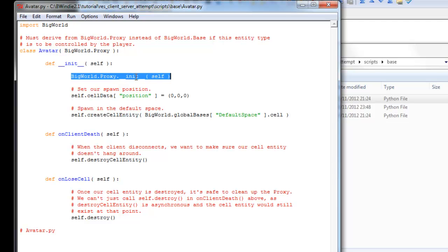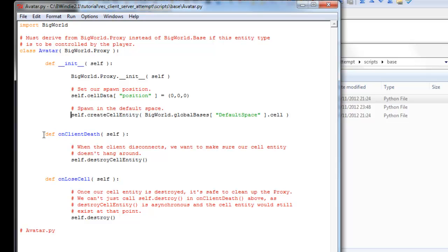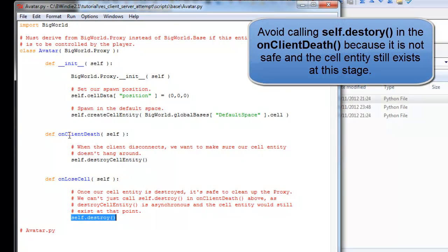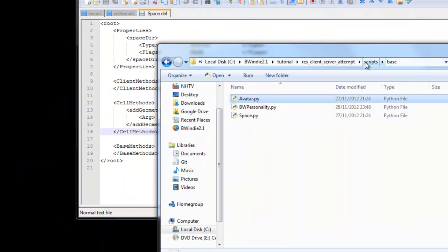If we have a look at the avatar base, you'll see here we have the big world proxy that we inherit from, and again we call that inherited initializer. We've got the cell data, where we've got a certain position we're going to initialize it to, right in the center of the world in this case. We're going to create the cell entity in this space. Default space is the cell we're going to create them in. Then we've got on client death, we destroy cell entity, and then finally on lose cell, we call self destroy. But don't call self destroy in the amount above.